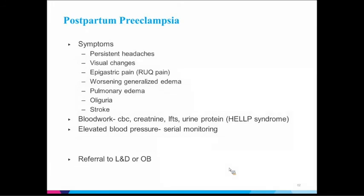Red flags for postpartum preeclampsia: persistent headache that doesn't resolve, visual changes with bright lights, right upper quadrant pain suggesting bleeding under the liver capsule — a sign of severe preeclampsia — worsening edema, pulmonary edema, oliguria, or stroke. Blood work you could obtain includes CBC, creatinine, LFTs, and urine protein, looking for signs of severe preeclampsia or HELLP syndrome — hemolysis, elevated liver enzymes, low platelets. These women will either be referred to labor and delivery or follow up with their OB if stable.